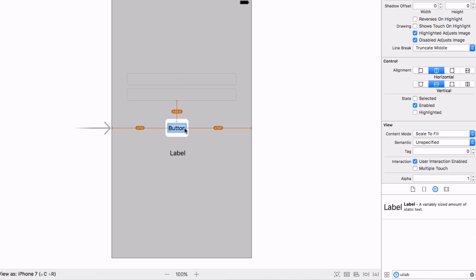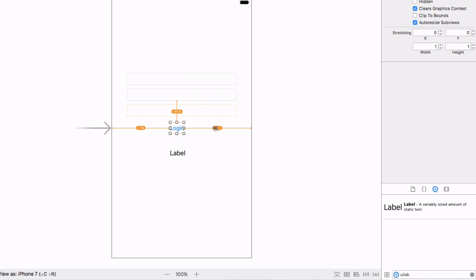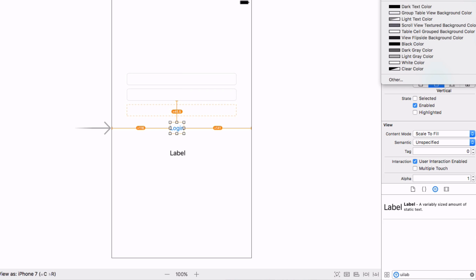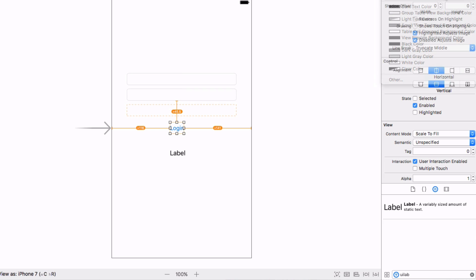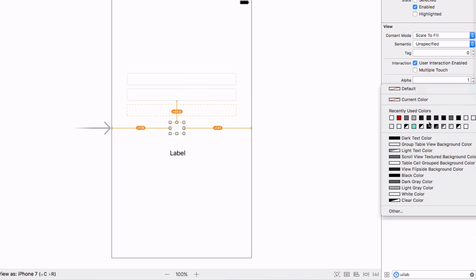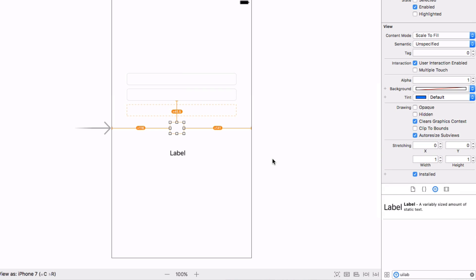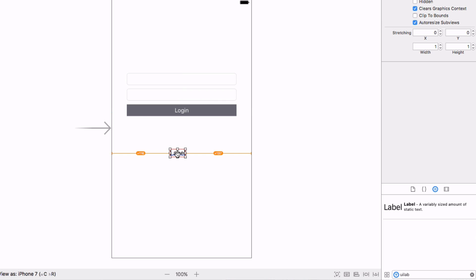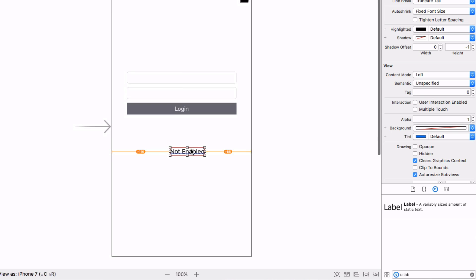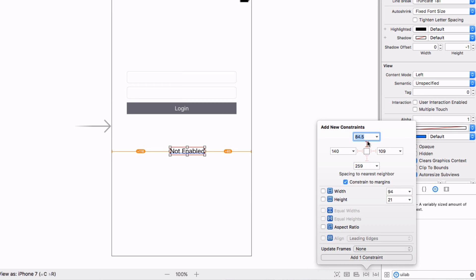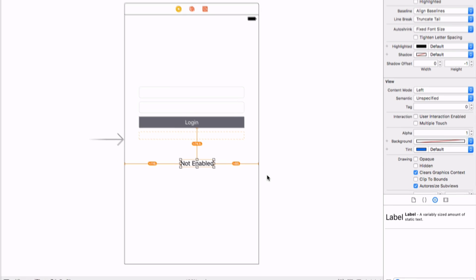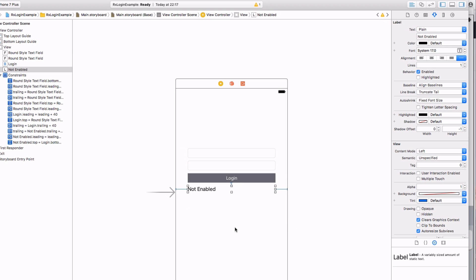This button we want to say login to change the text, and we're going to change the text to white and the background color to grey. And you can again do command option equals. And the label is going to say not enabled. And let's set this ten from the login button and update those constraints.